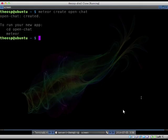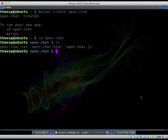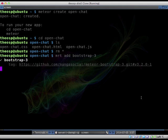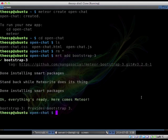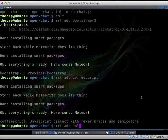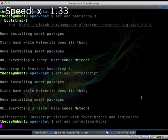To begin a new Meteor project, you just type in the command line 'meteor create' and in that case, the name of the project is 'open chat'. After it's created, I'm getting into the folder. There is a bit of scaffolding files that are automatically generated with new projects which I'll just remove. Then I add the packages for that project: Bootstrap, CoffeeScript, and Collection Hooks, which I'll explain more about later. Let's make it a little bit faster.